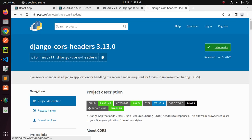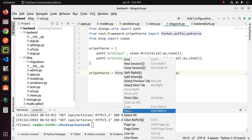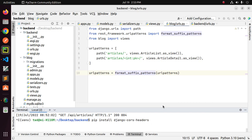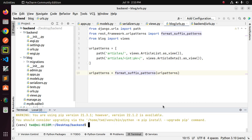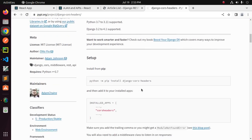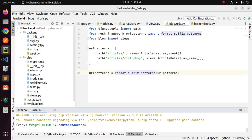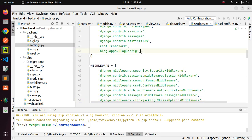Install django-cors-headers on your computer or in your Python virtual environment, then follow the documentation. Add cors-headers to the INSTALLED_APPS array of your backend project.